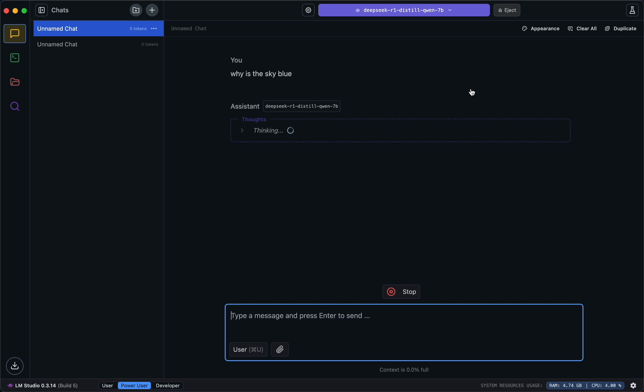It takes a while, but that's fine. We've done the 7 billion parameter model — if I'd downloaded the 1 billion model it would have been a lot faster but it has less information, so there's a trade-off. This is running locally; no information goes to anyone. If you want a secured environment you can just download LM Studio, download whichever model you want — in this case DeepSeek 7 billion — and ask it questions.